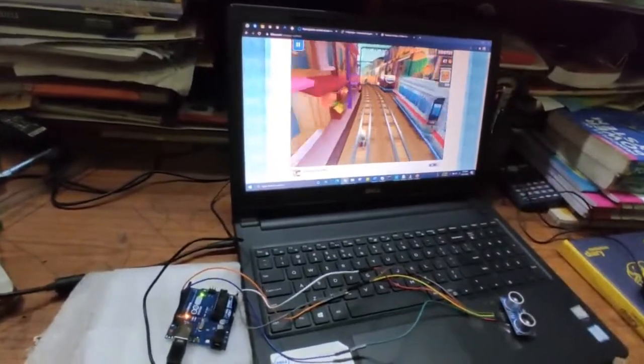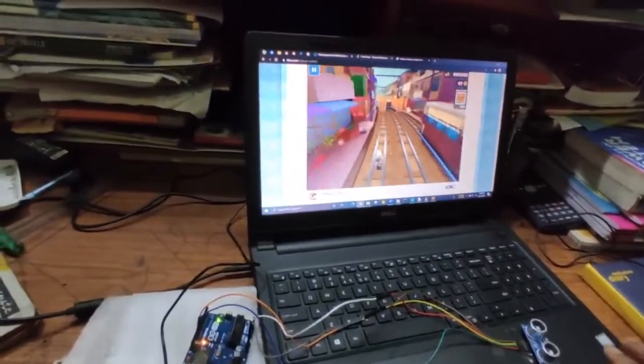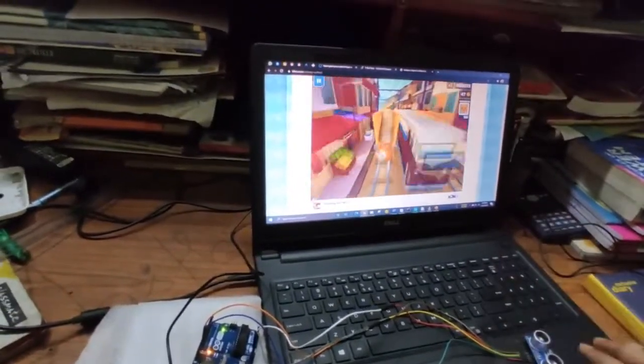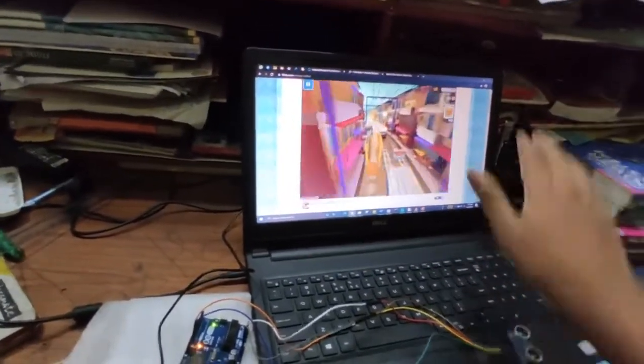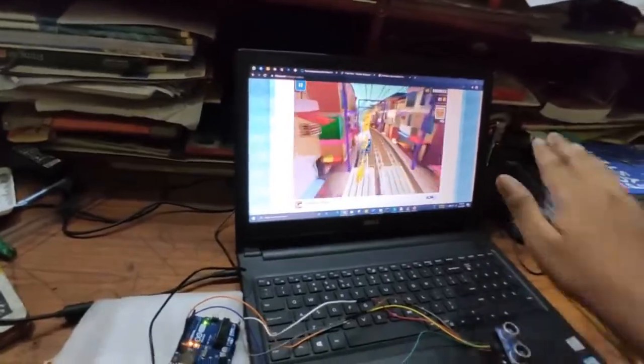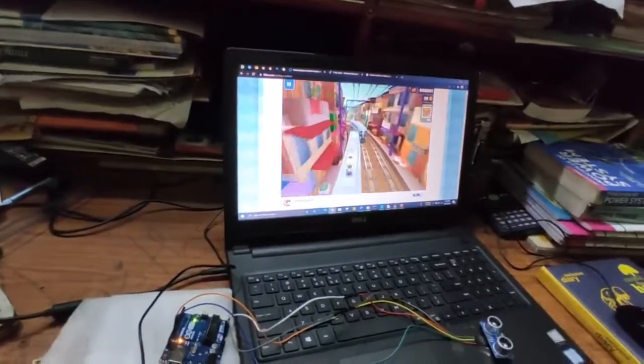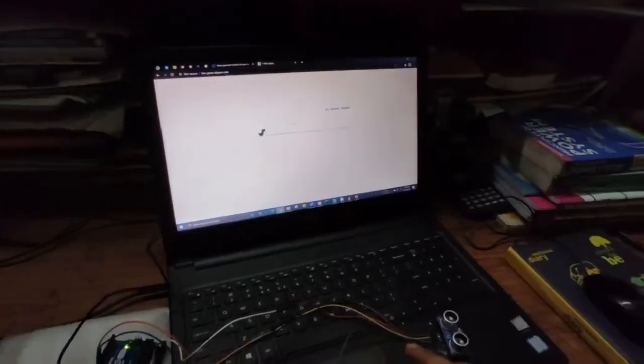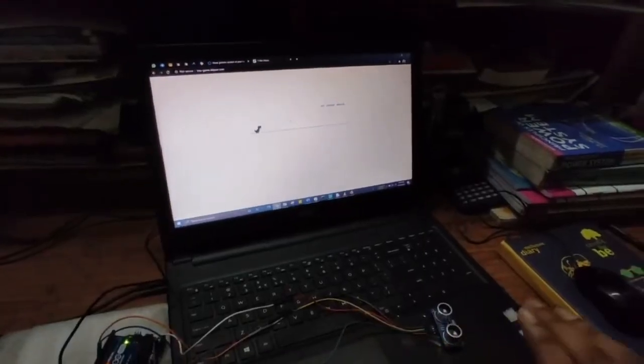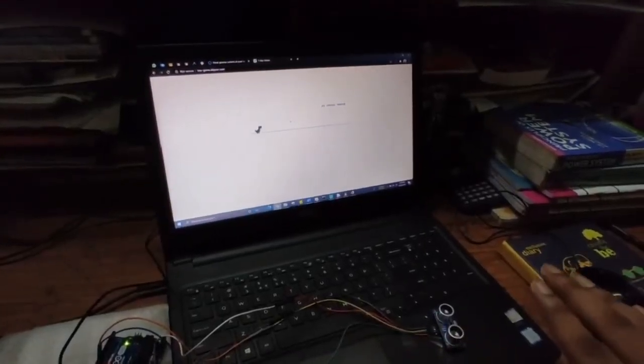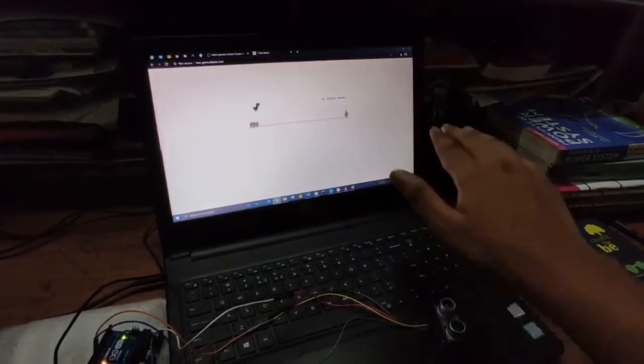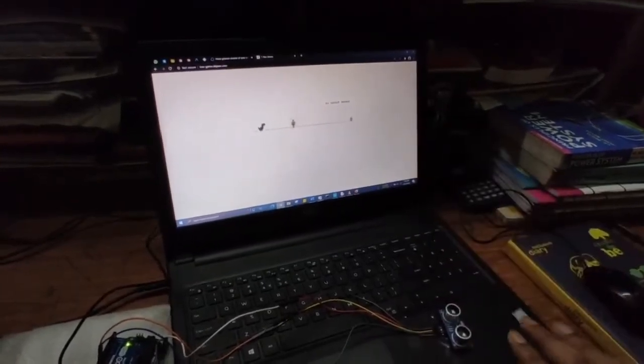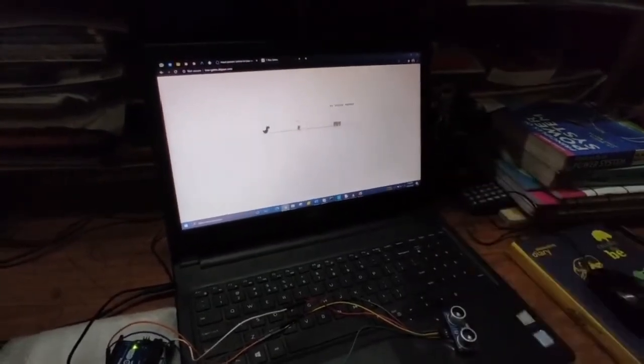I've used Arduino Uno as well as a distance sensor or an ultrasonic sensor to control the various functions in the computer using different gestures. We can use this gesture control method to control various games like